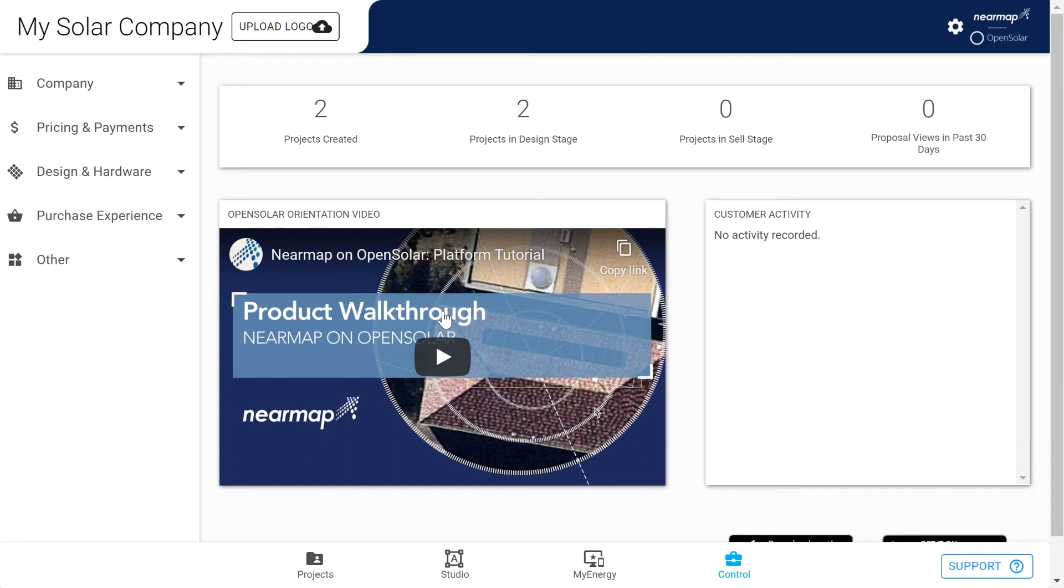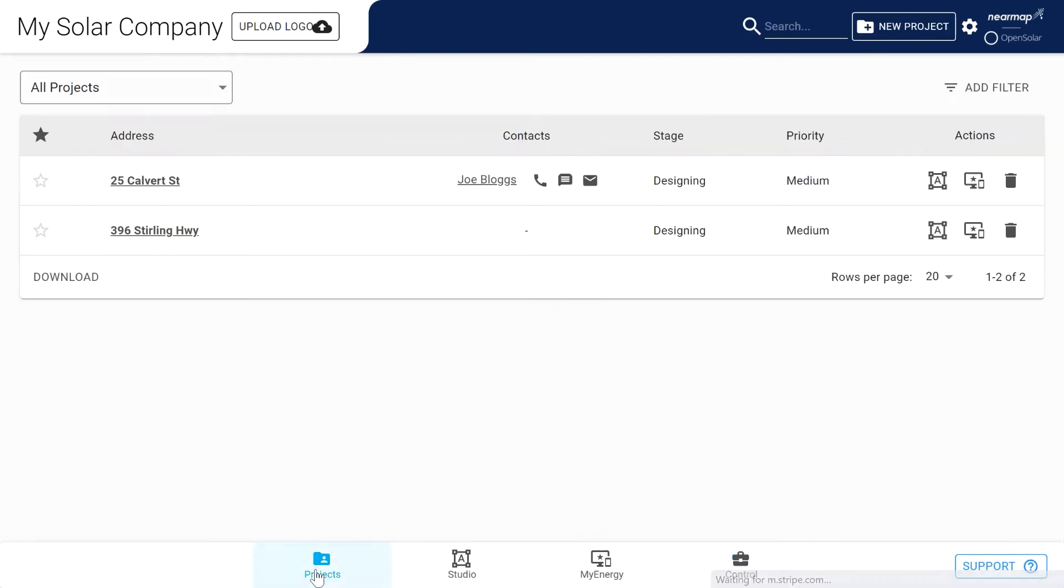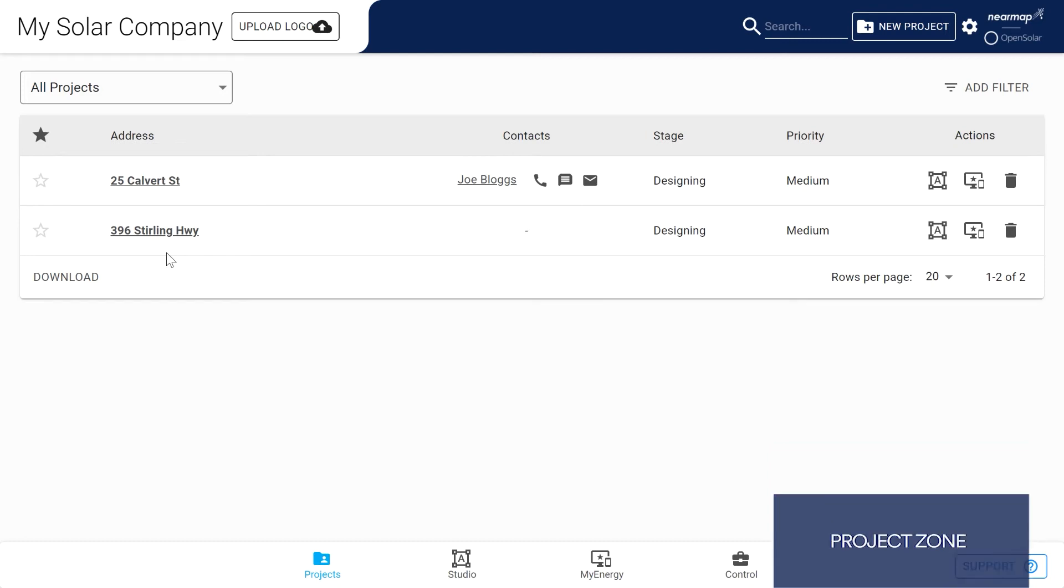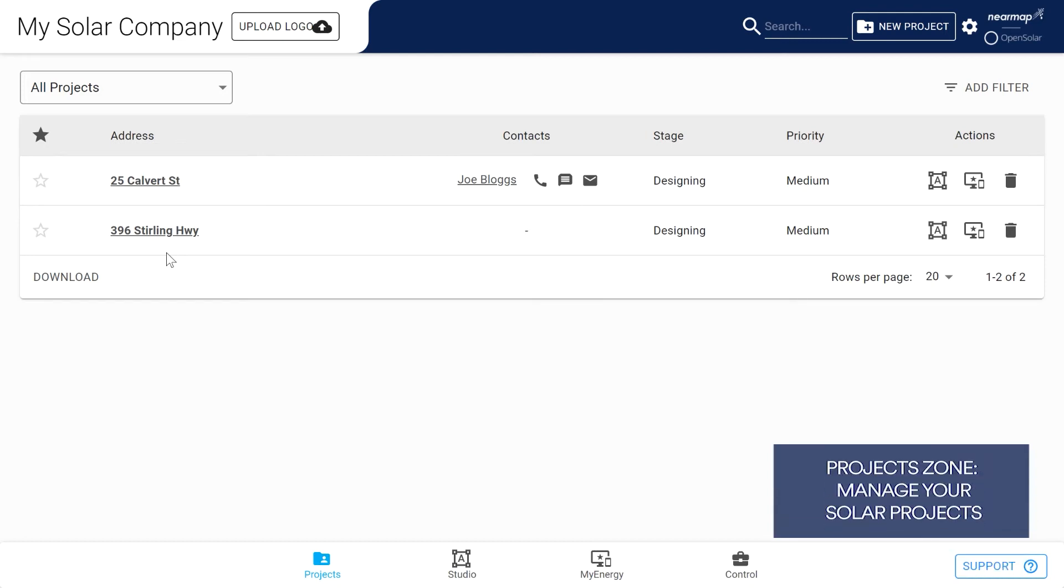Now let's click on projects to take us to the project zone, Open Solar's mini CRM or customer relationship management system. Think of it as the business end of Open Solar where you manage contacts, track your projects, contact customers with just a click, and update electricity usage.